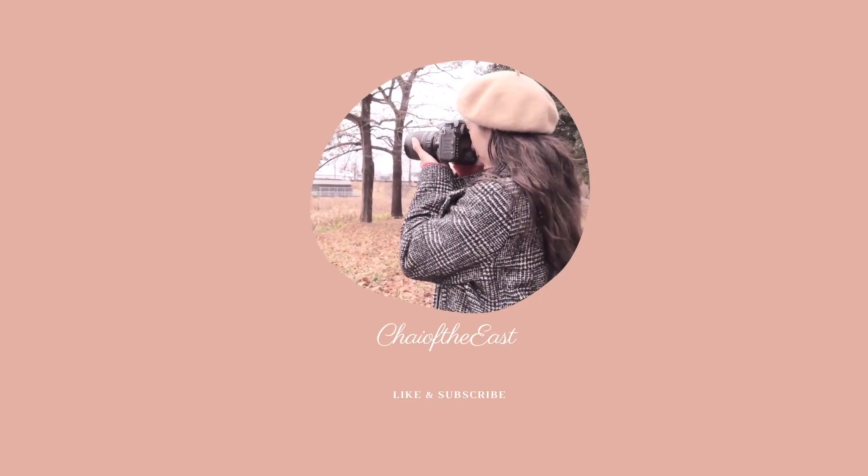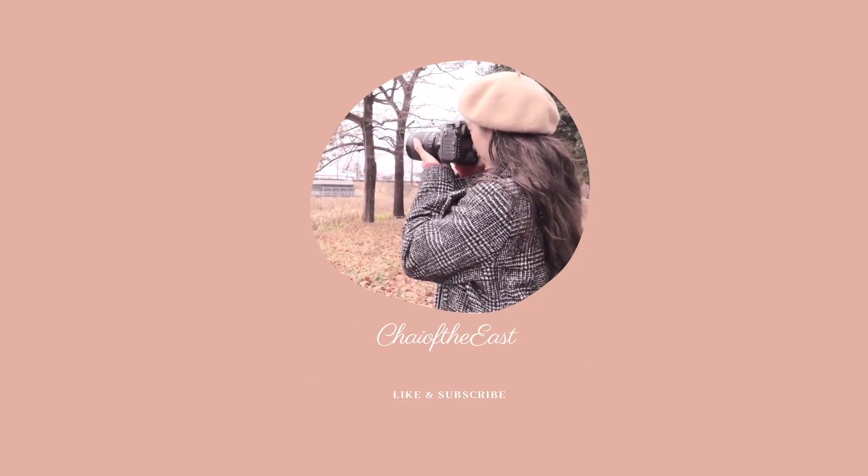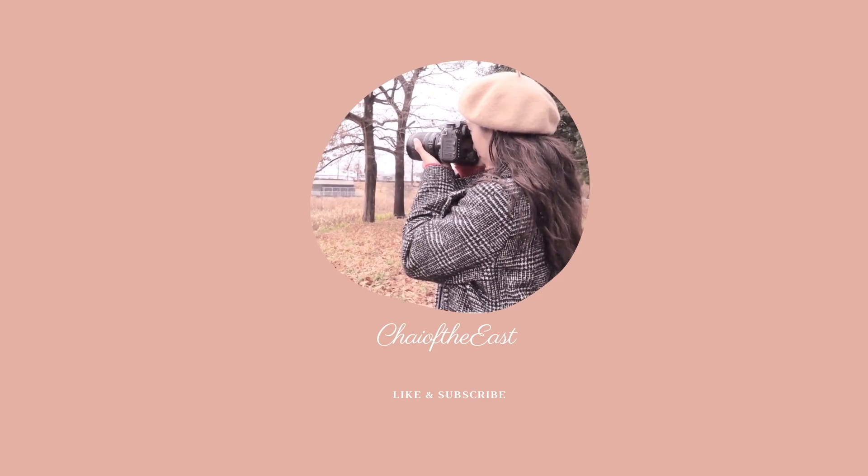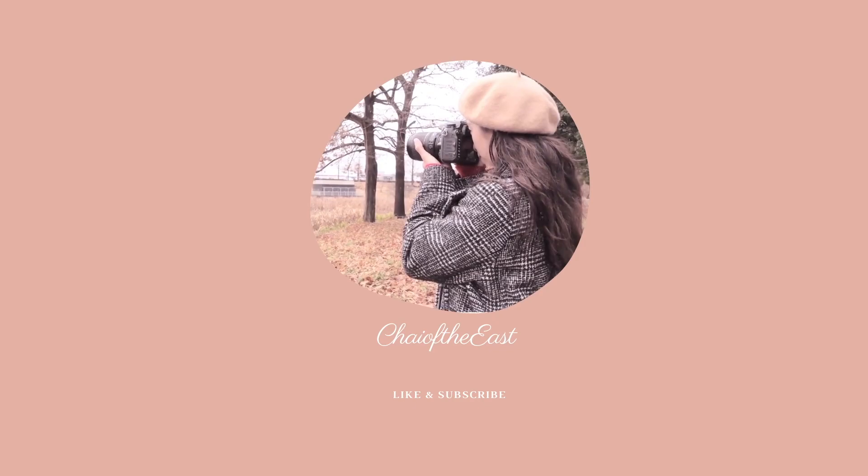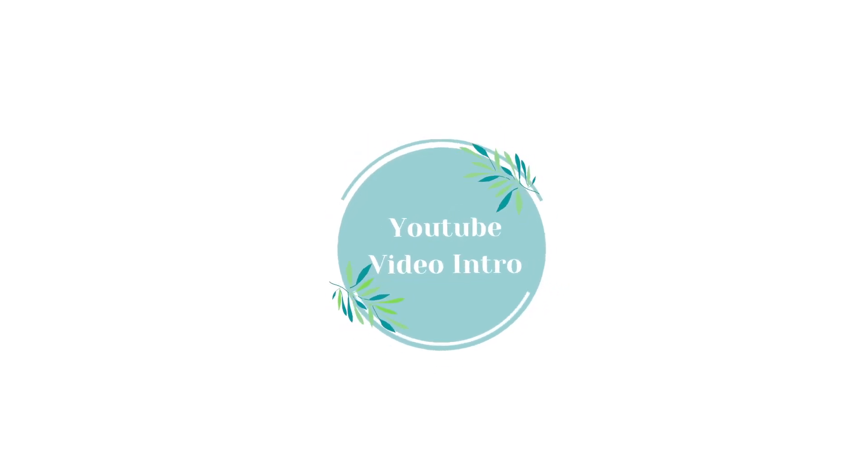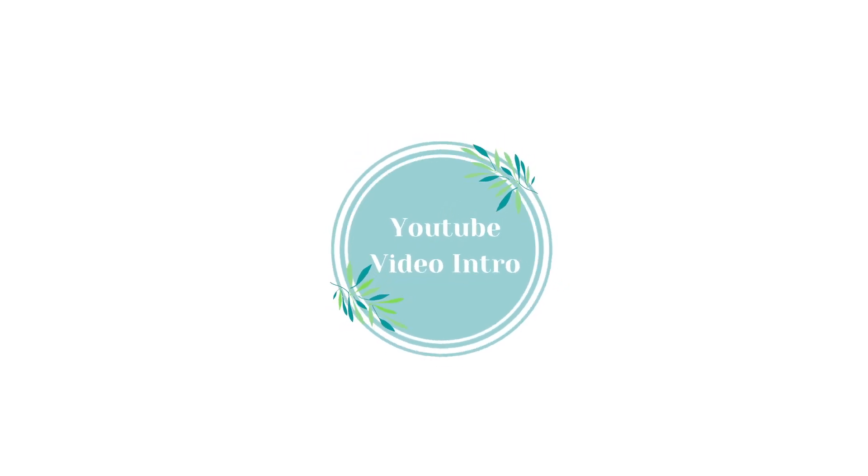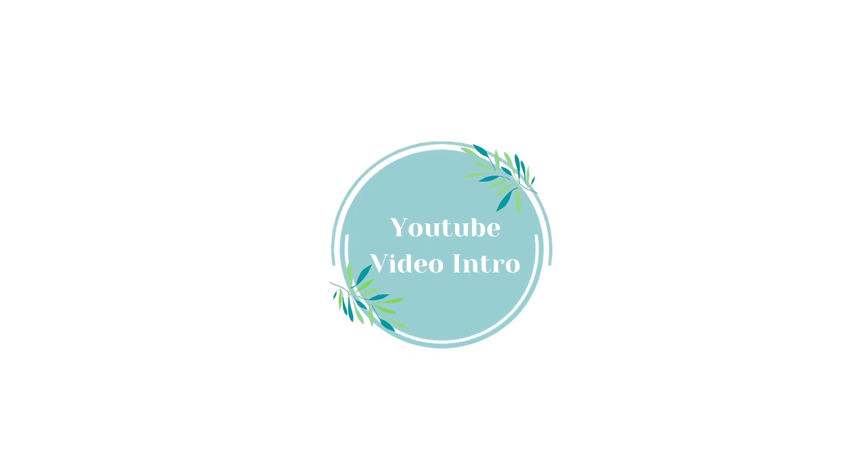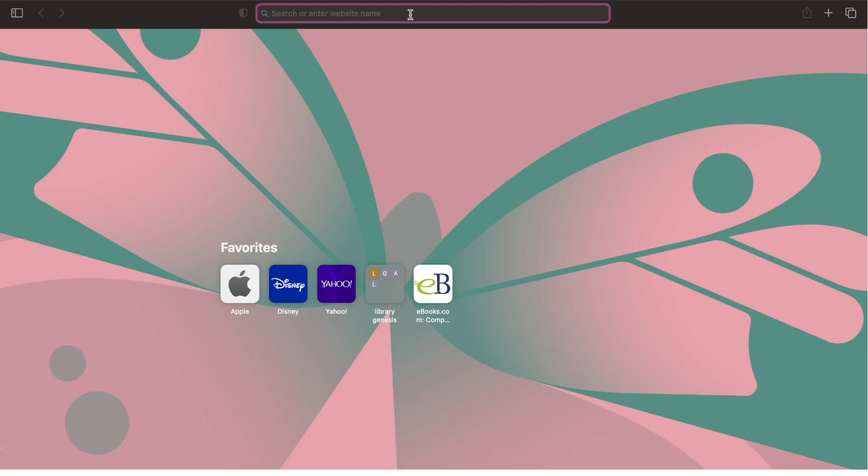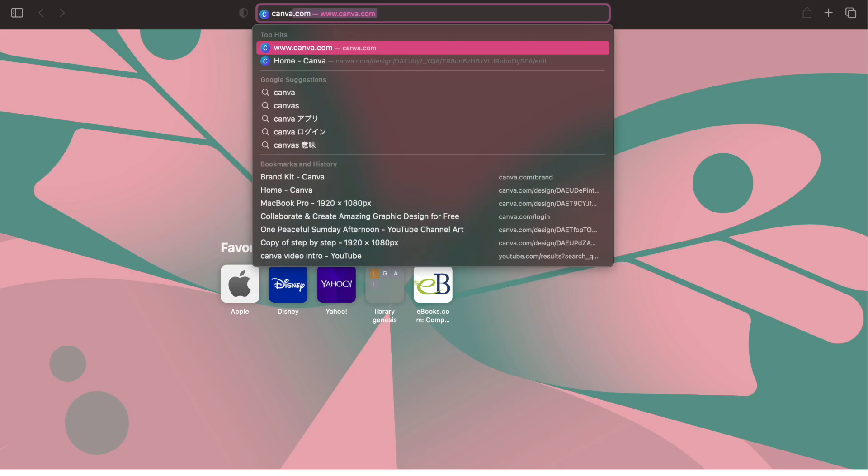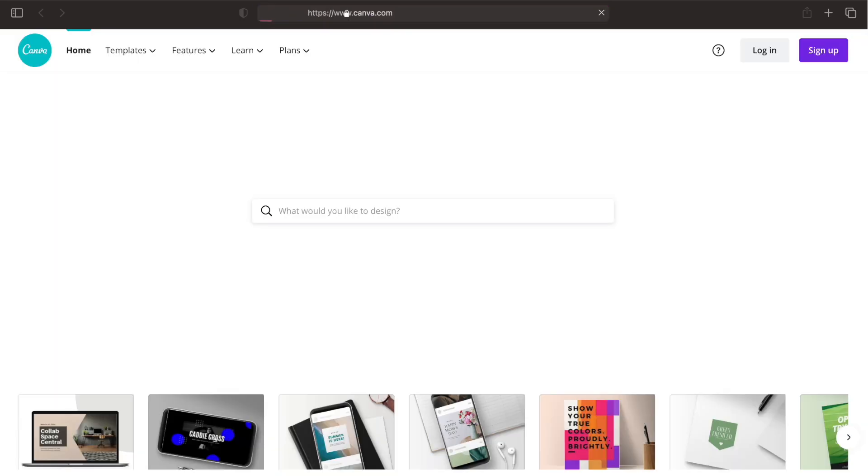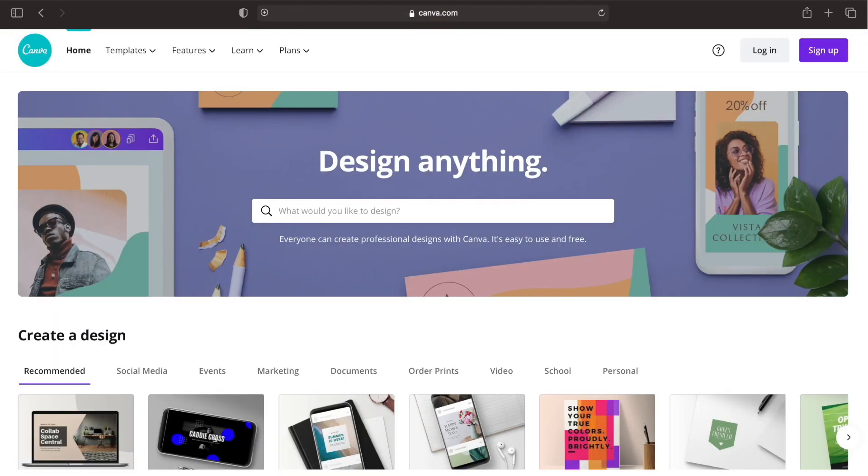Hello everyone, this is Chai of the East and welcome again to my channel. In today's video I'm going to show you how to create a YouTube video intro using Canva. So let's get started. First thing to do is go to canva.com and sign up for free.